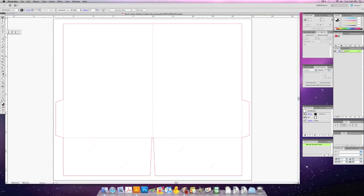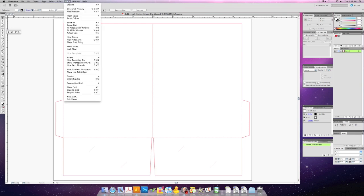Now let's resize our window so we have a little more room to work. Hit CMD 0 to zoom in if you're on a Mac, or you can click View, then find Fit Artboard in Window to do the same thing.